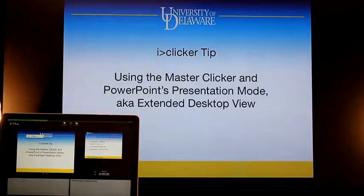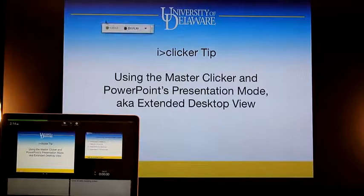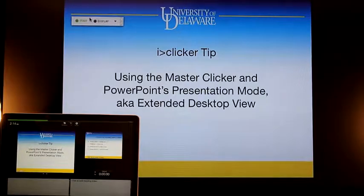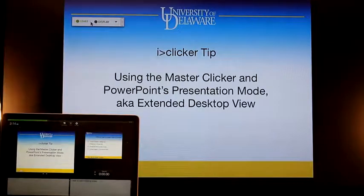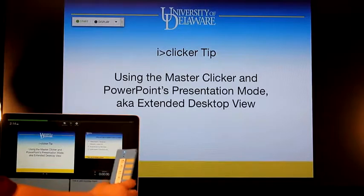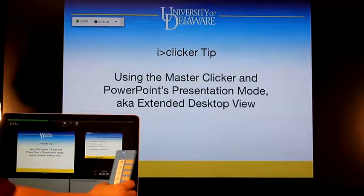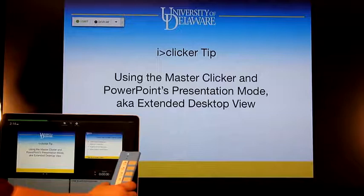I started iClicker earlier, but you could start it any time along the way. I'm going to take the polling bar and move it out to my Extended Desktop so that the students can see the poll in progress. I've registered my Master Clicker in the iClicker program to control the iClicker poll.